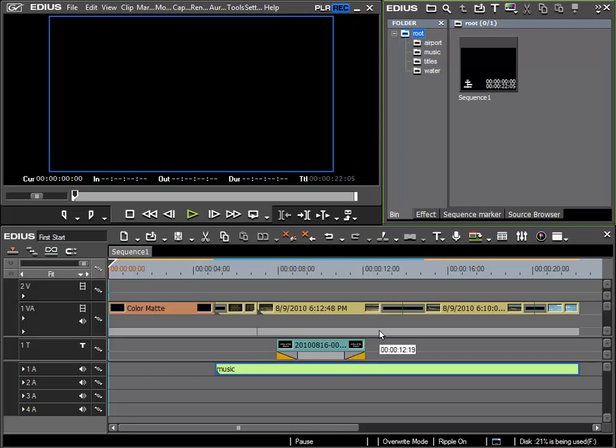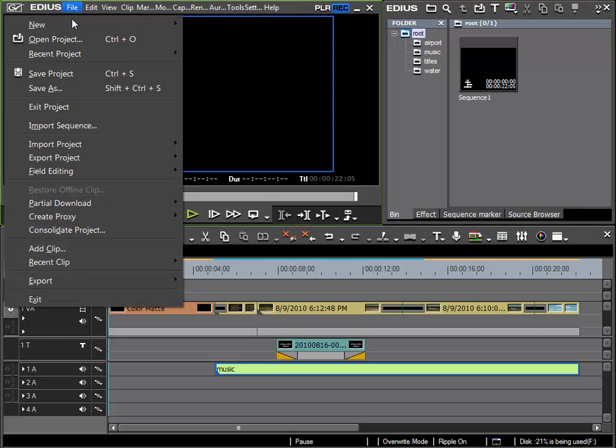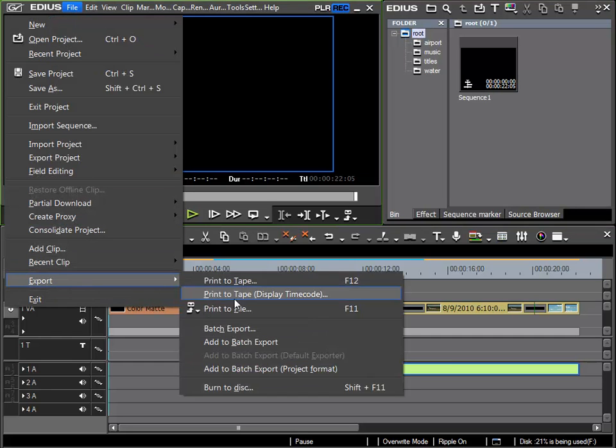Another export option that I would like to show you is the export as data option. This is done either with the F11 key or via file export print to file.